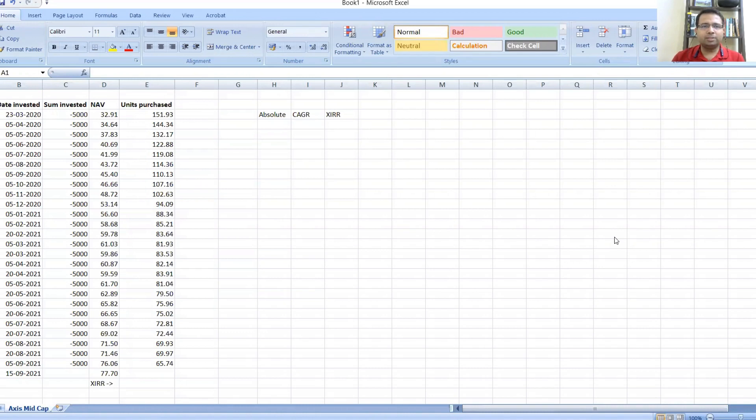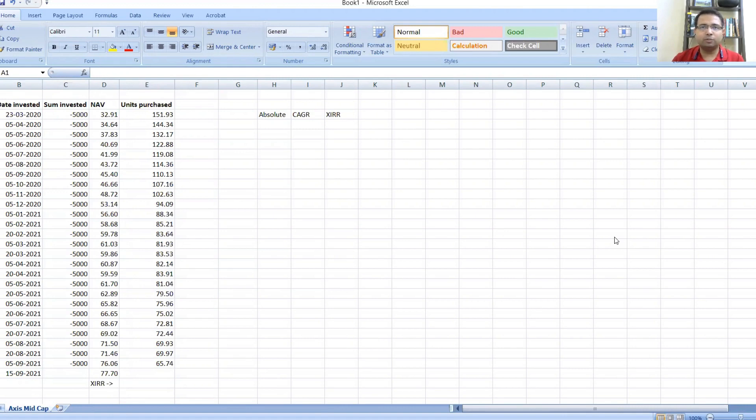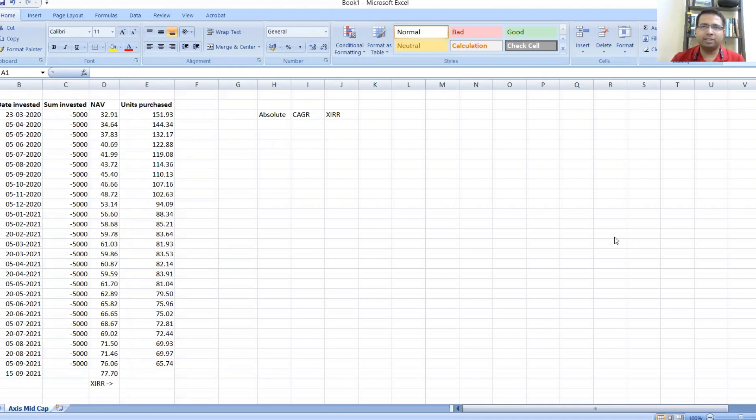In this sheet, I have pulled out certain NAVs for Axis Mid Cap Direct Growth Fund. I've assumed that someone started investing from 23rd of March 2020, which is the day when Nifty closed at the bottom, and from then it has just taken off and rebounded.